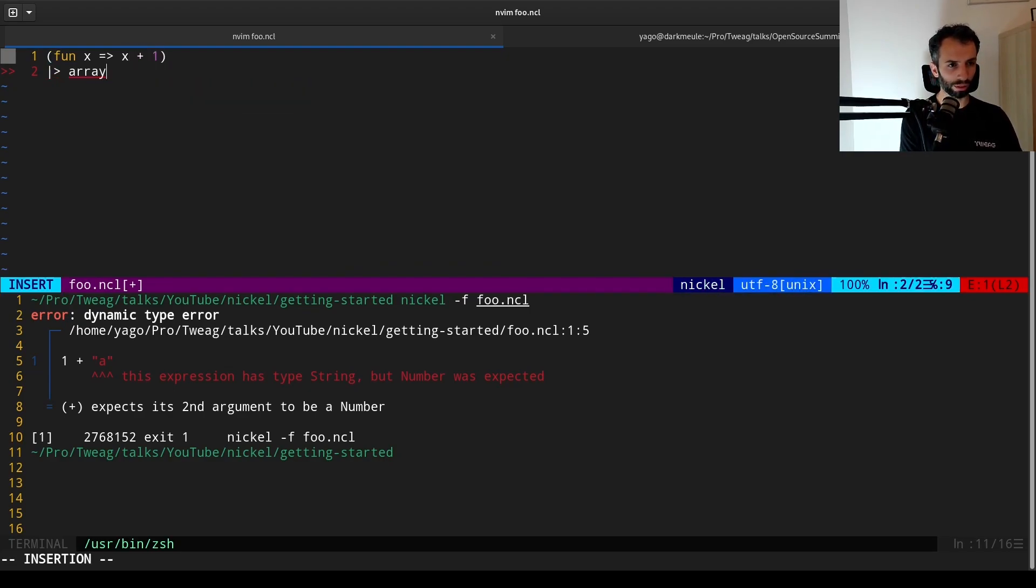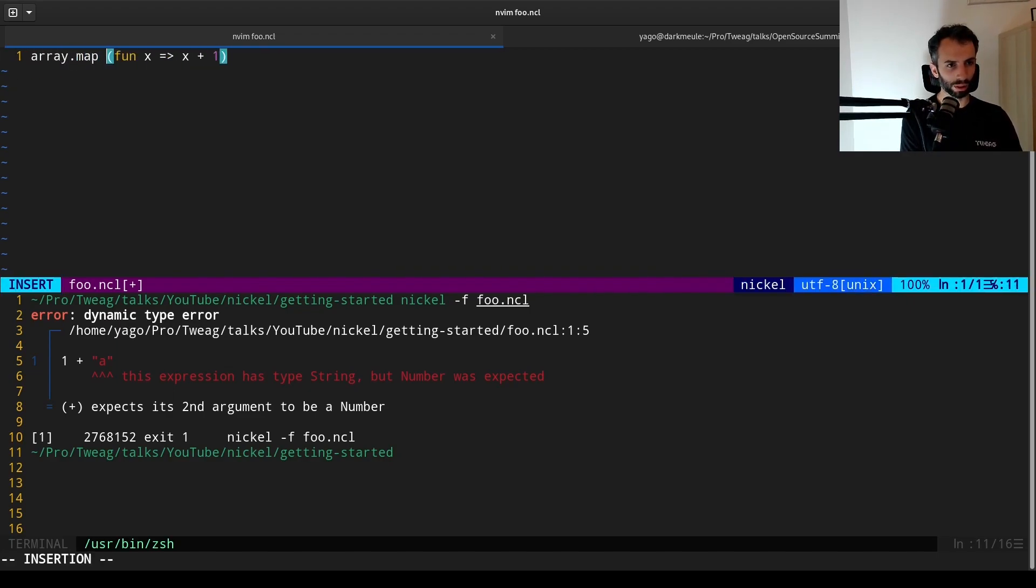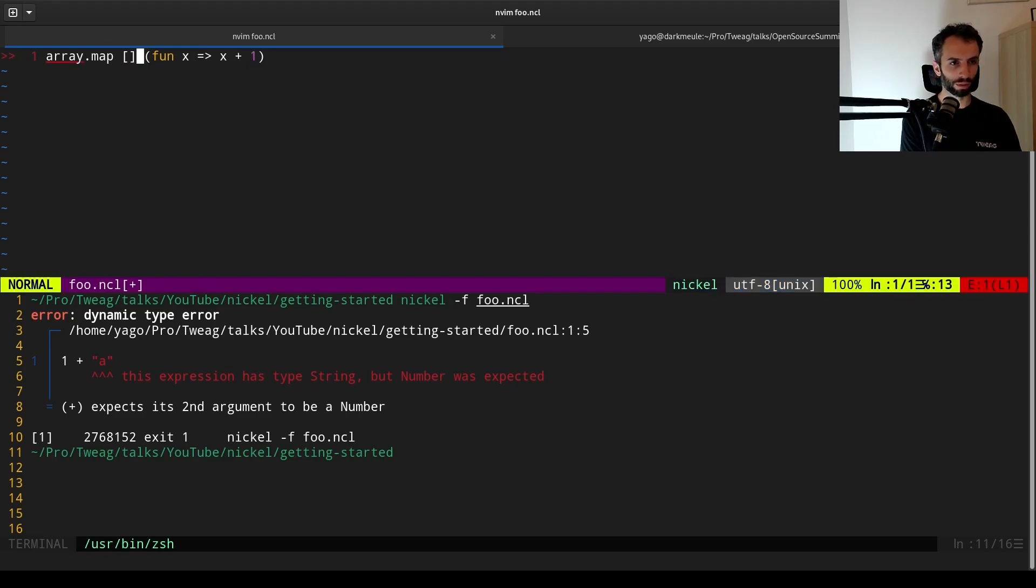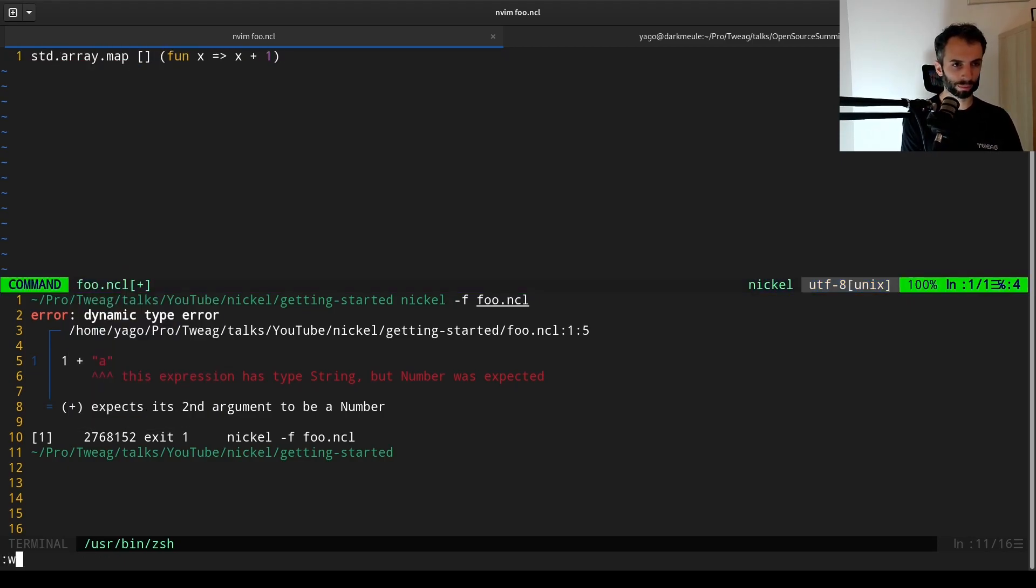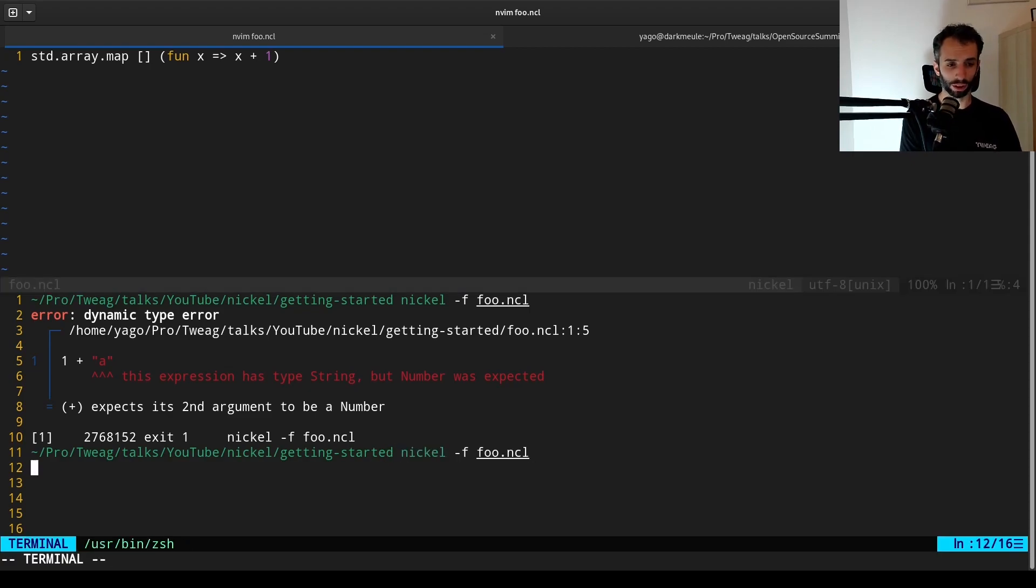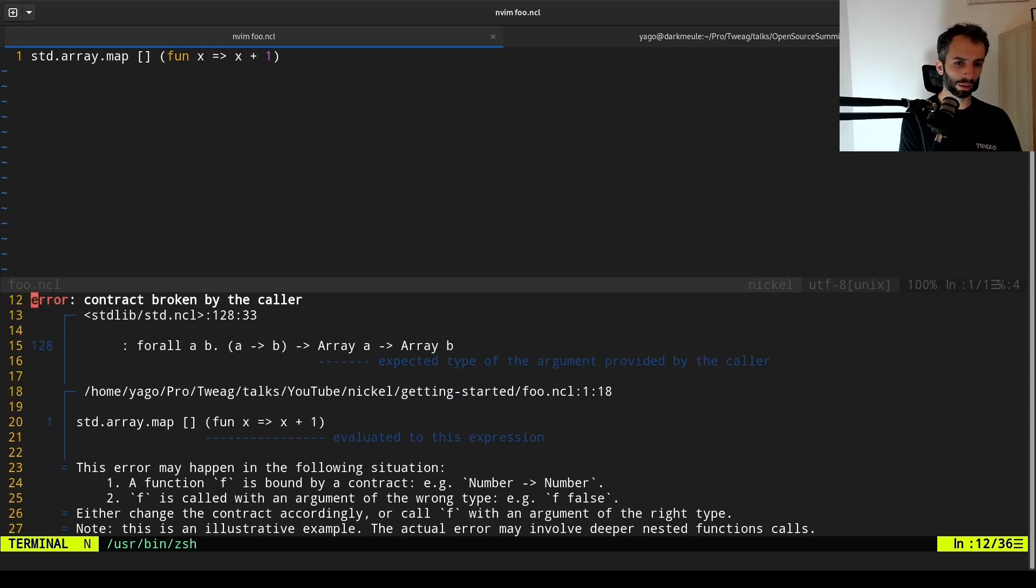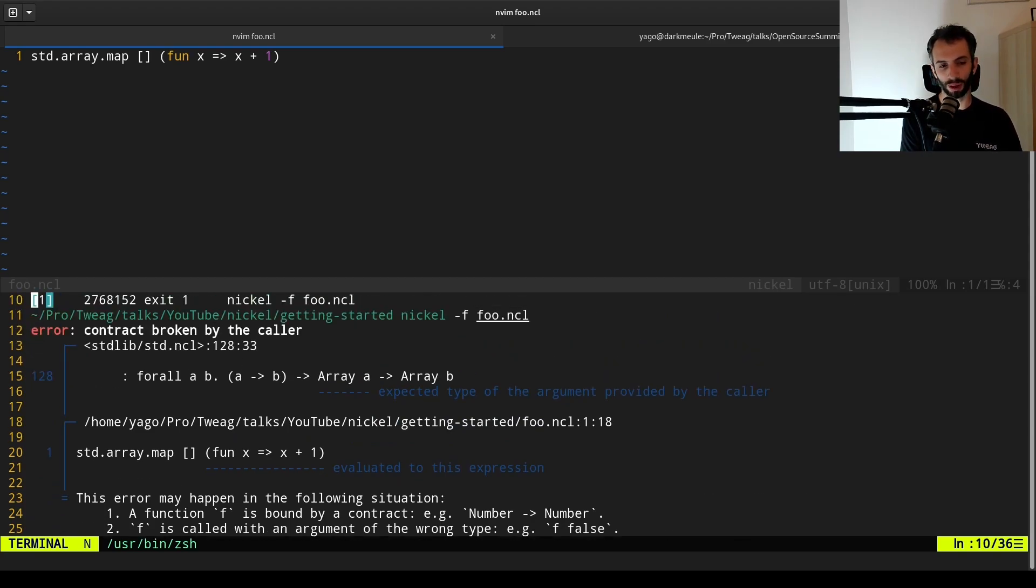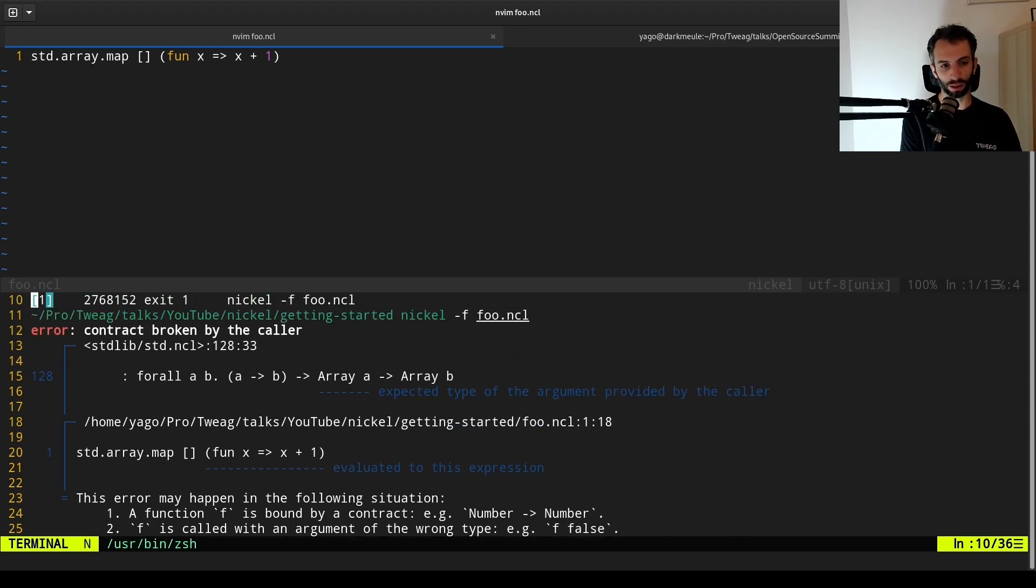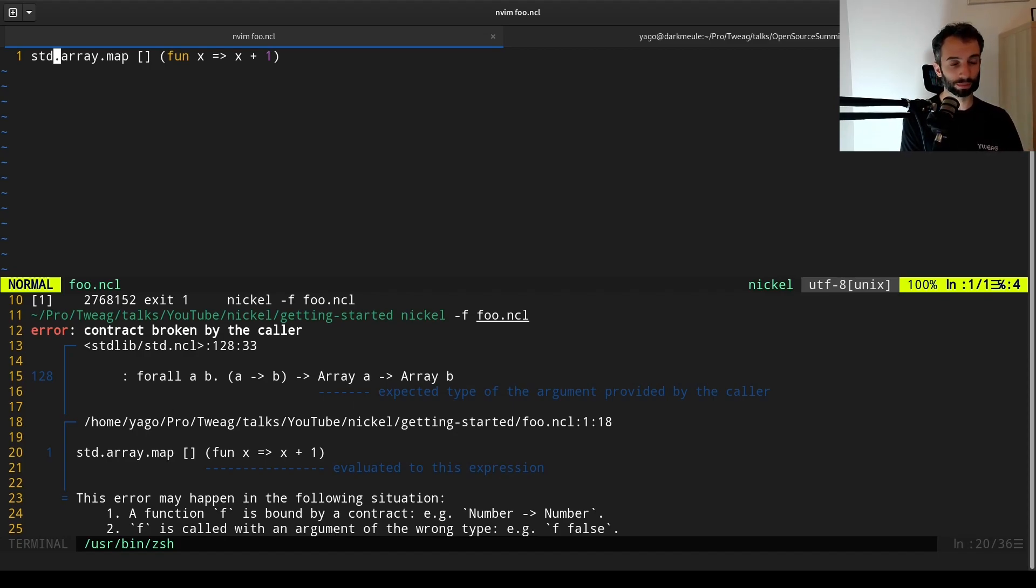What we will do is that we will reverse the arguments of array.map. I don't even know what this will actually look like as an error, but probably something strange. Okay, it's actually not too bad, because we have a nice thing called contracts in Nickel. But still, the LSP doesn't really give you anything useful before you run the program.